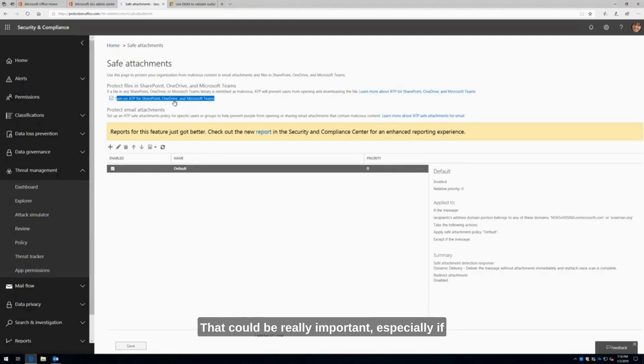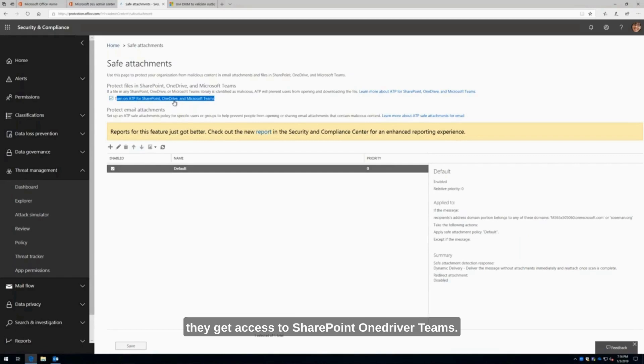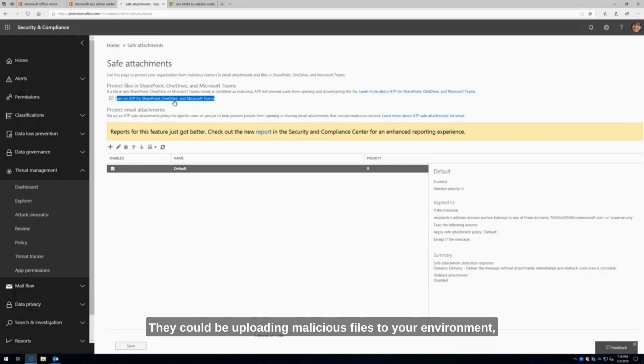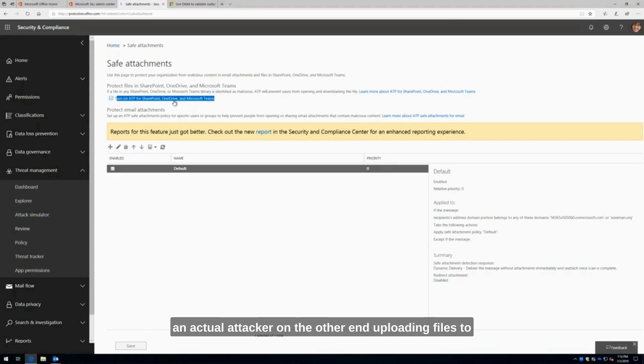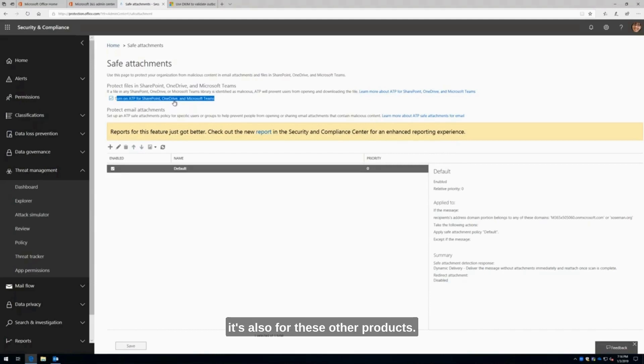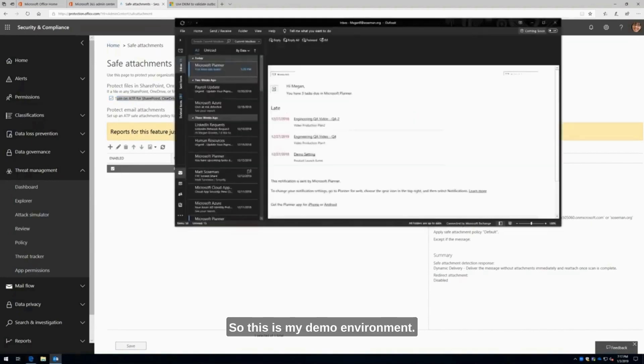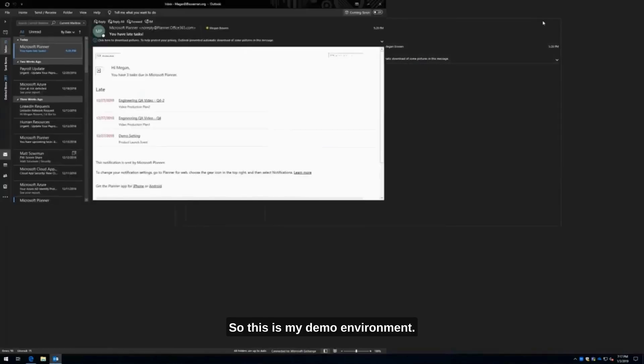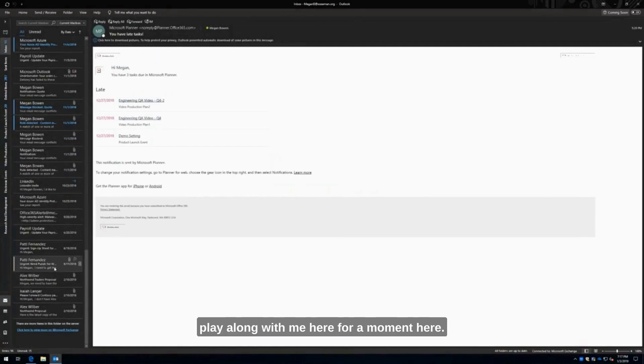That could be really important, especially if you have guests coming into your environment, maybe contractors or a marketing agency, and they get access to SharePoint, OneDrive, or Teams. You don't know who those people are. They could be uploading malicious files to your environment. Maybe one of their accounts got compromised, and there's an actual attacker on the other end uploading files to your environment, trying to compromise you. This is where the value of ATP really comes into play. Rather than talking about it, let me show you. This is my demo environment. All of this is fake, but just play along with me.